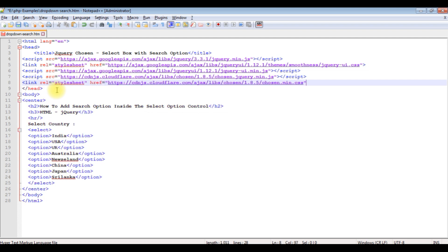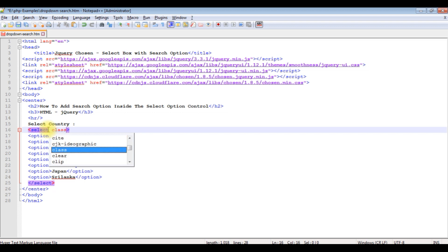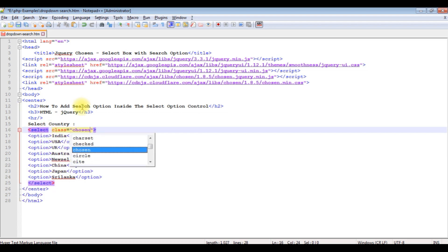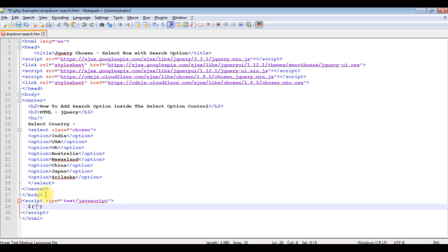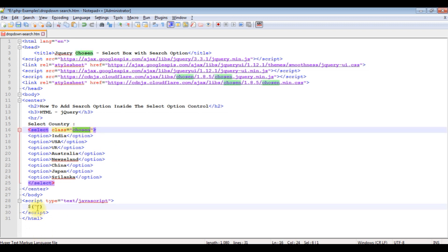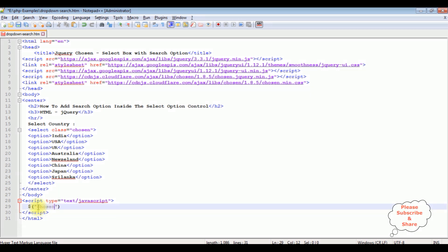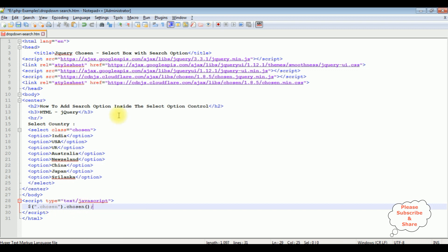I've pasted the CDN link here. We have added all the necessary CDN links. Now on the select element I'm adding the class 'chosen'. After the body, I'm adding a small JavaScript code block. Inside the script, I'm targeting the select element with the class using dollar sign, dot chosen, and calling the function. Let's save the file.